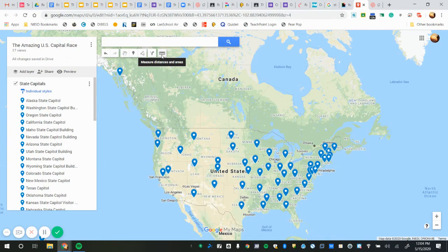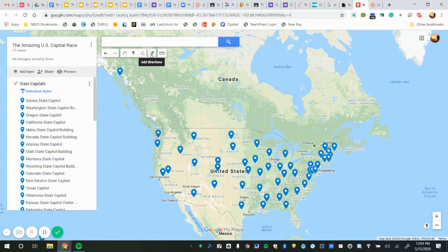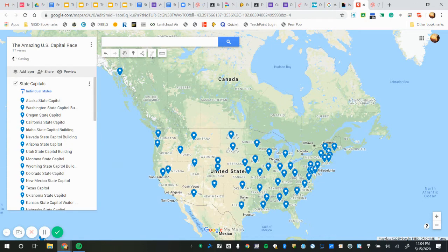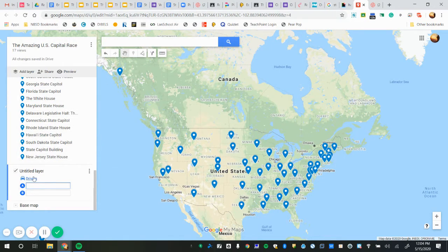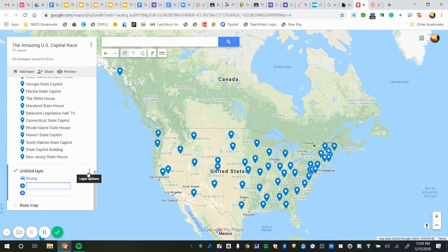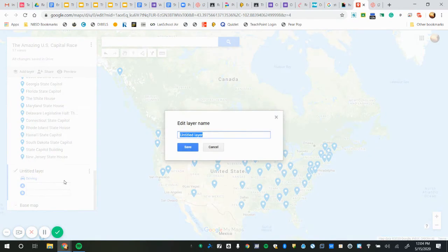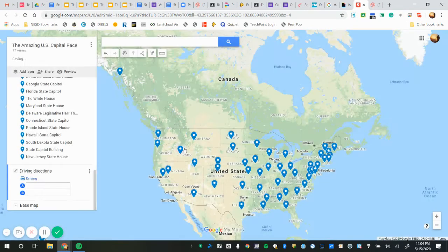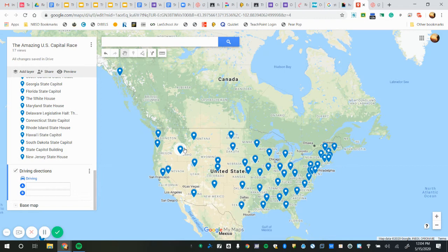We do not need to do that because we're going to use this button which is the driving directions. When I click on driving directions, it will add a layer down here and it's checked. I always want to name my layers, so click on the three dots, rename the layer, and let's call it driving directions.